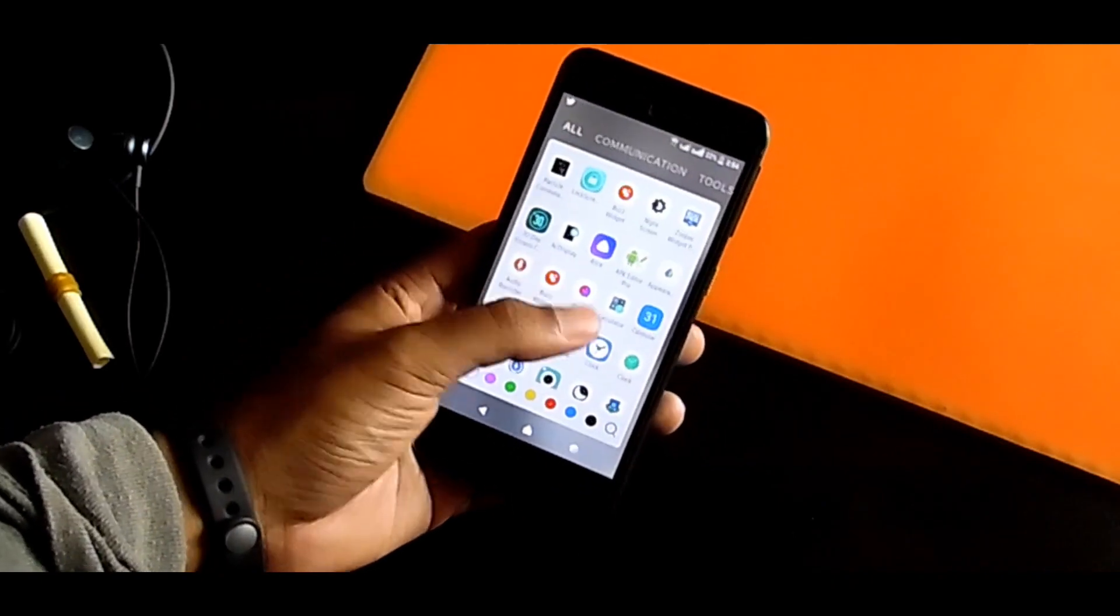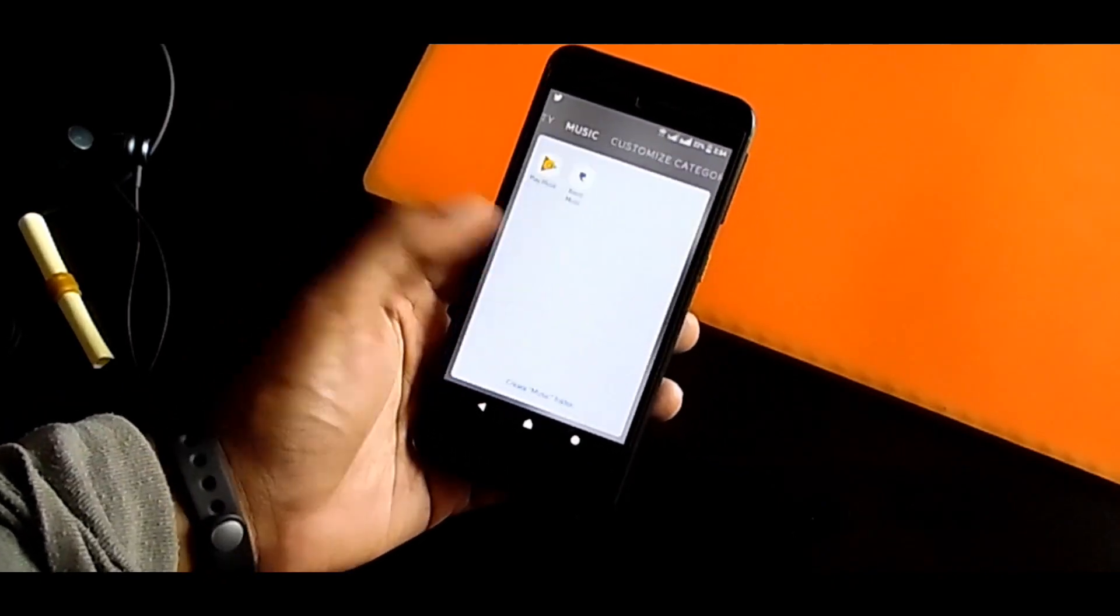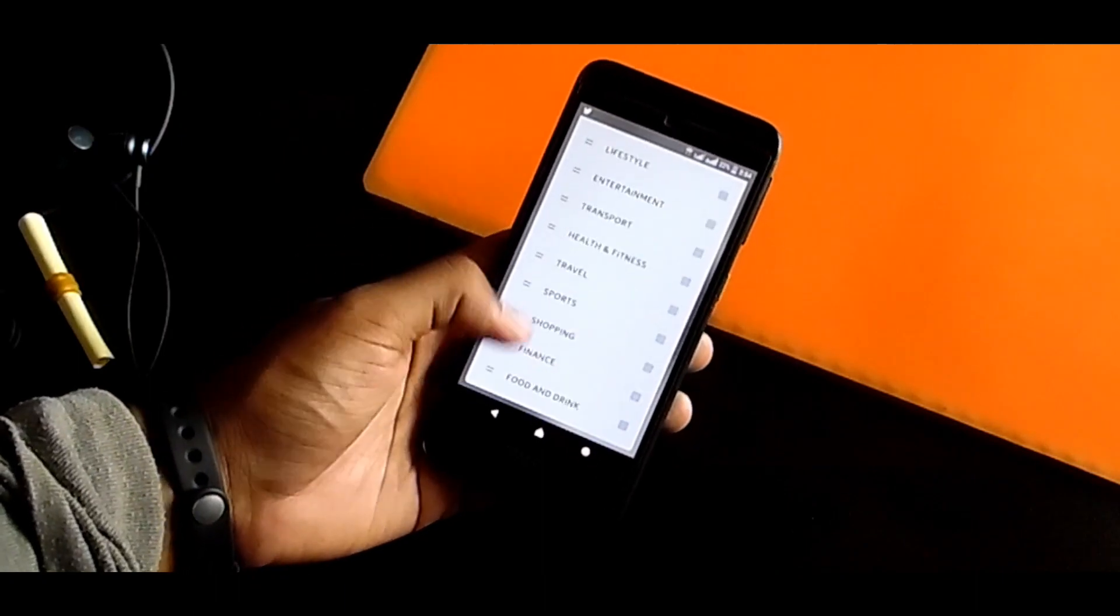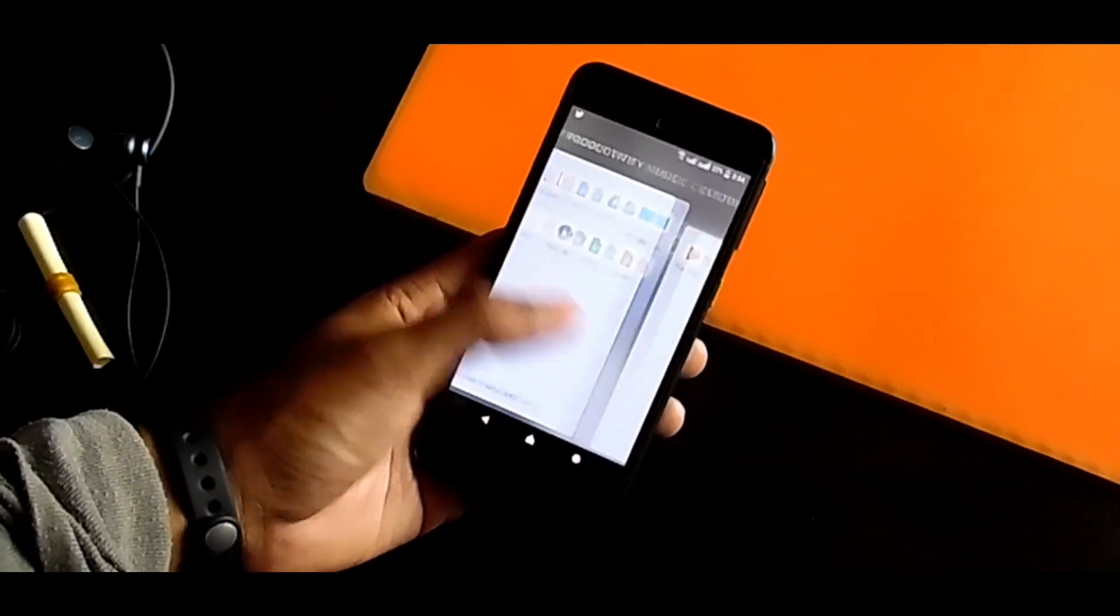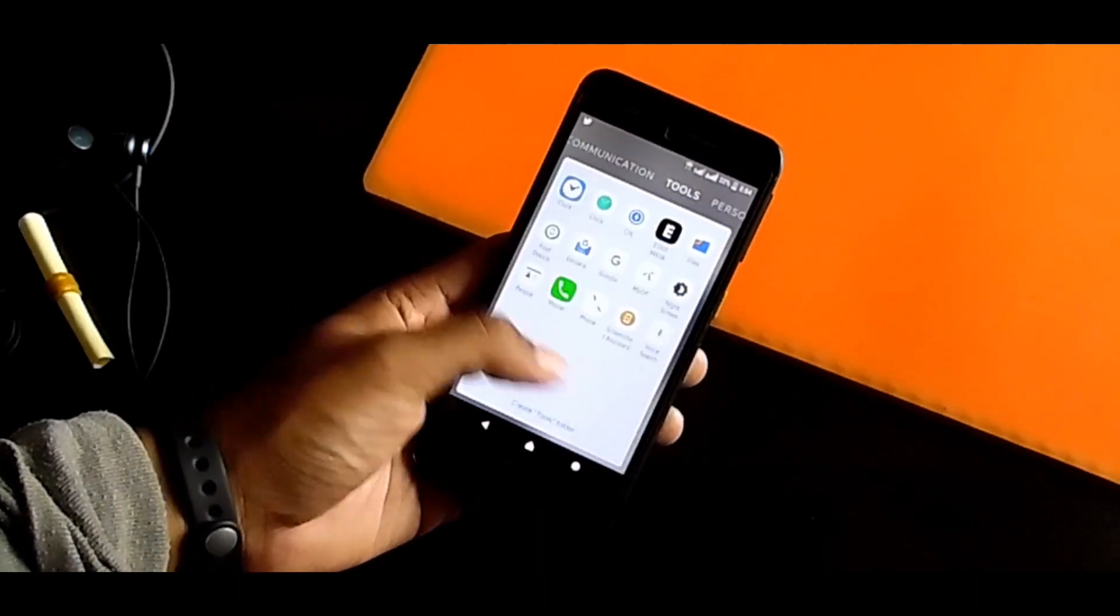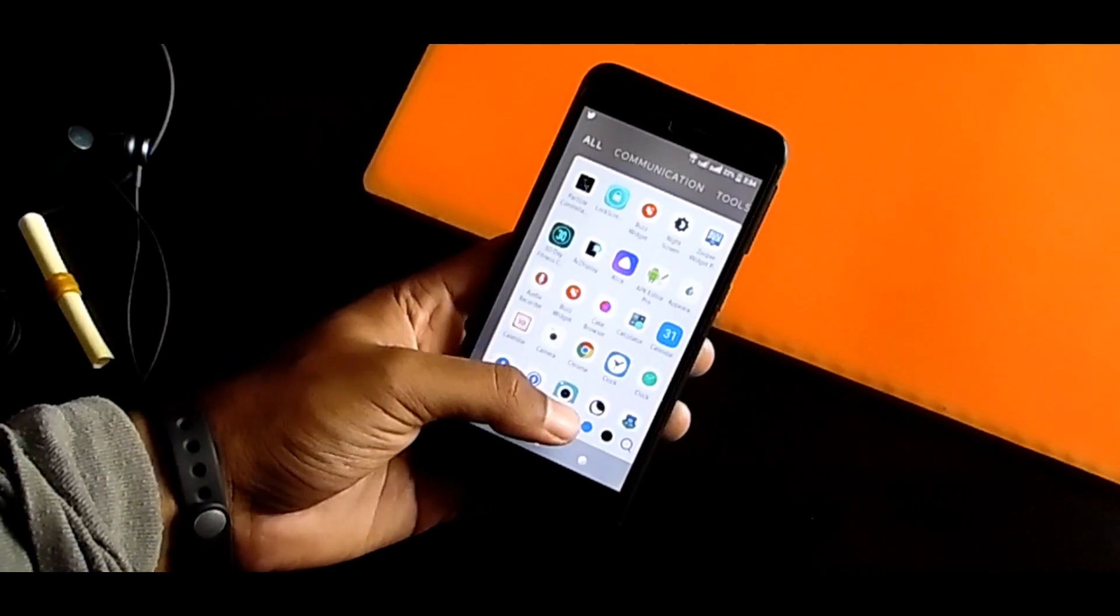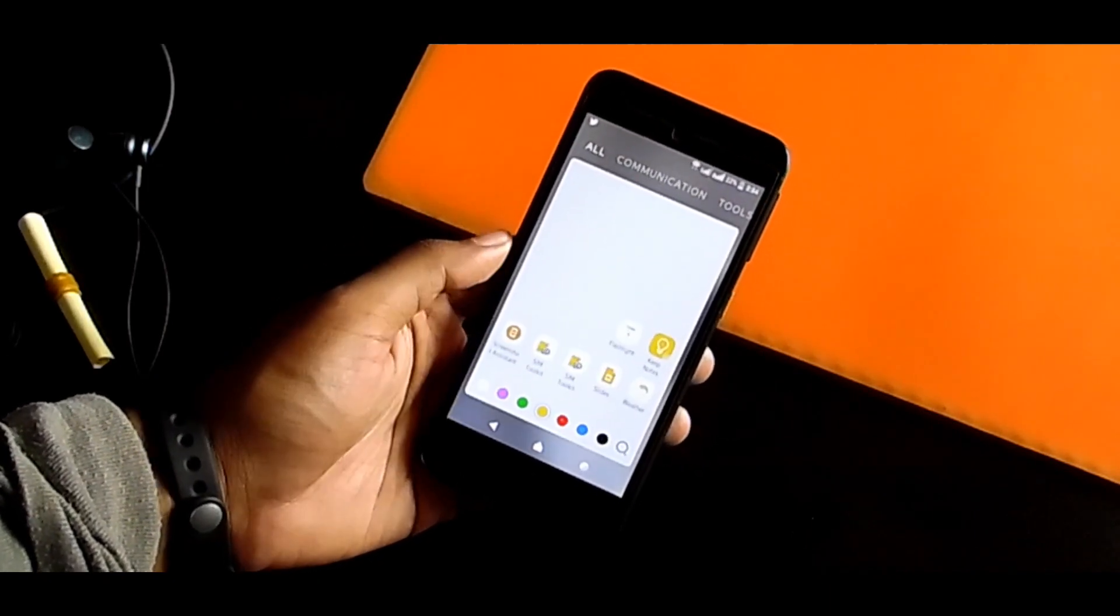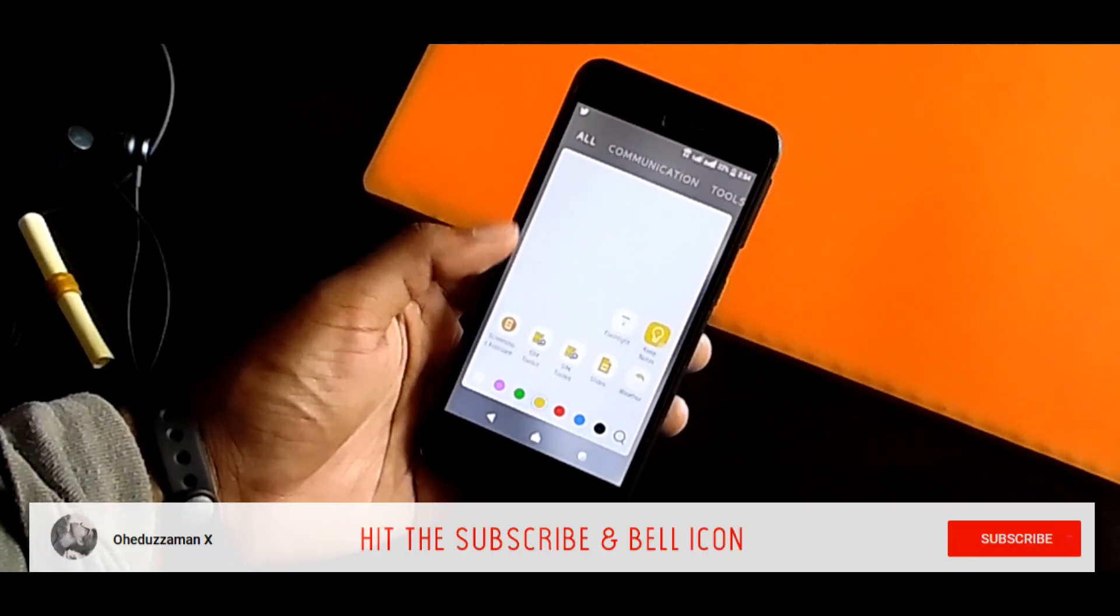You can also customize it and create your own groups, and you can also find apps according to your application's icon color. As you can see, that's so amazing, right?